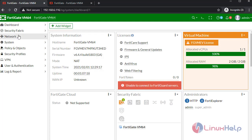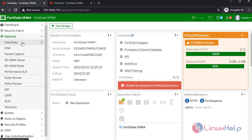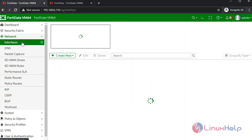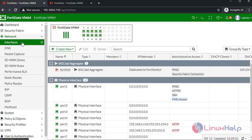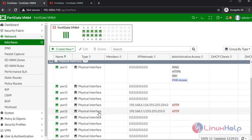Go to this tab. Click Network, then Interface. The interface was created.